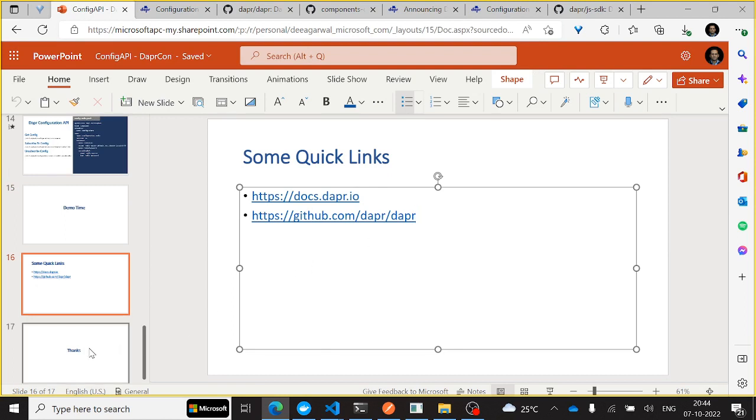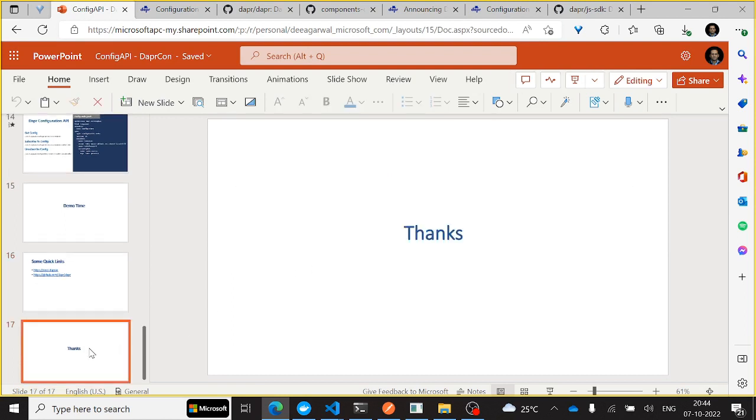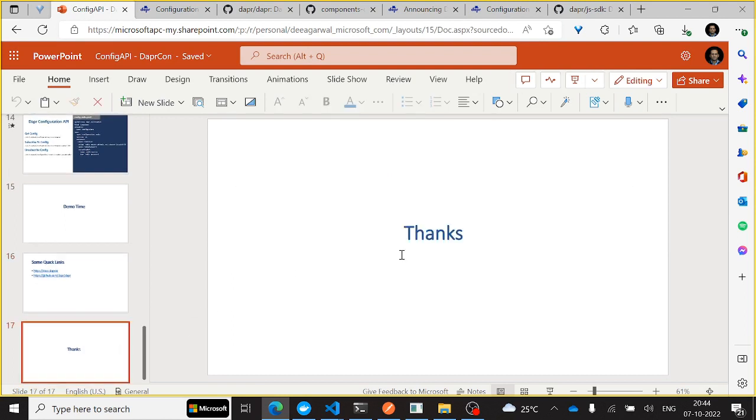All right. So I think that's it. Thank you.